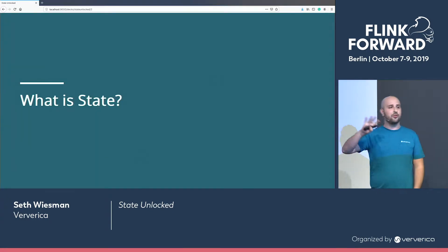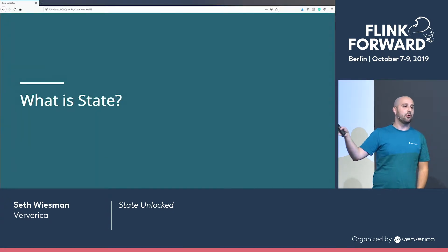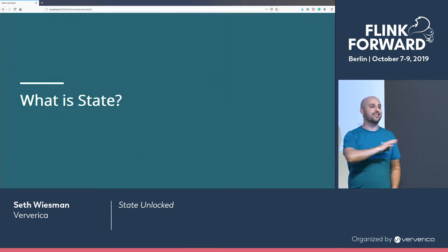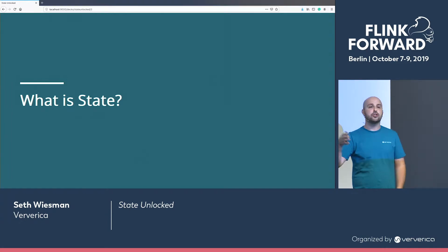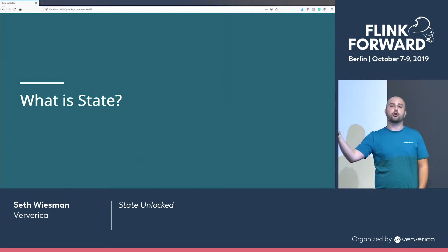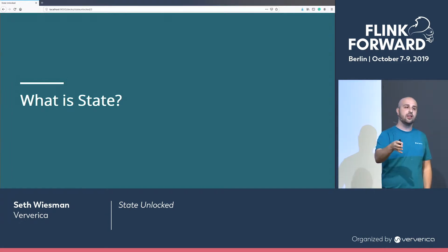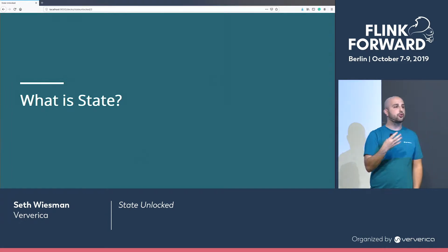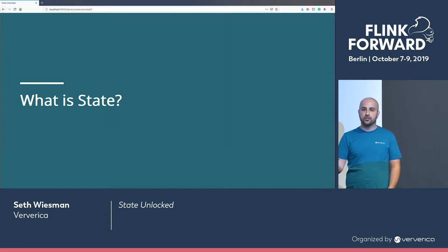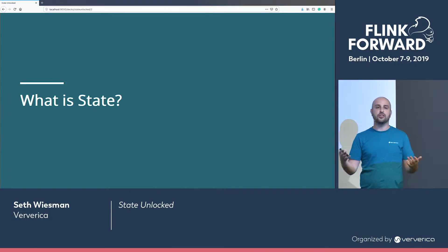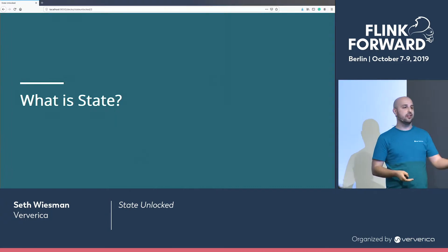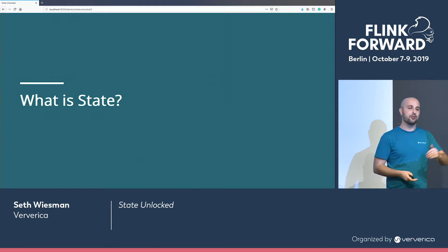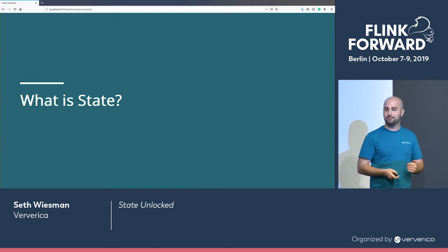Let's start with a very philosophical question: what is state? It's the information that you remember across events. And the most trivial applications are inherently stateful. If you want to count to 10, you have to remember that you've already counted up to nine.